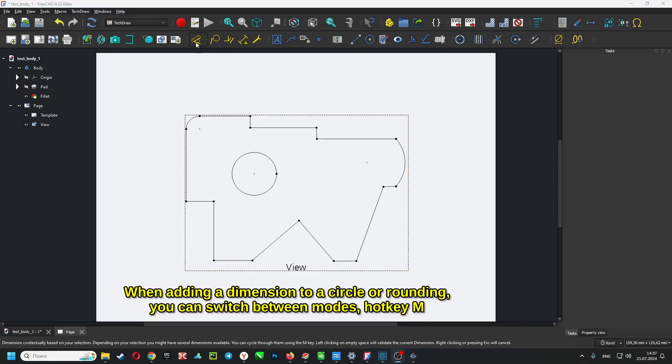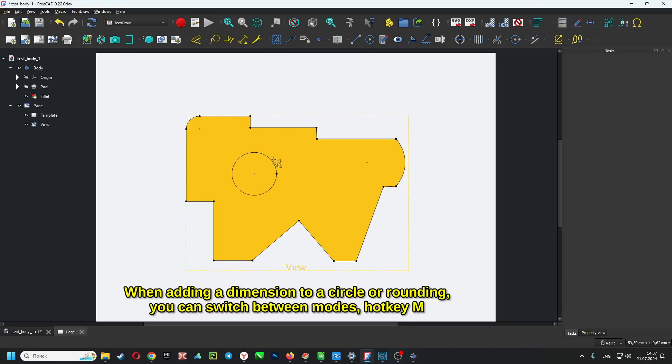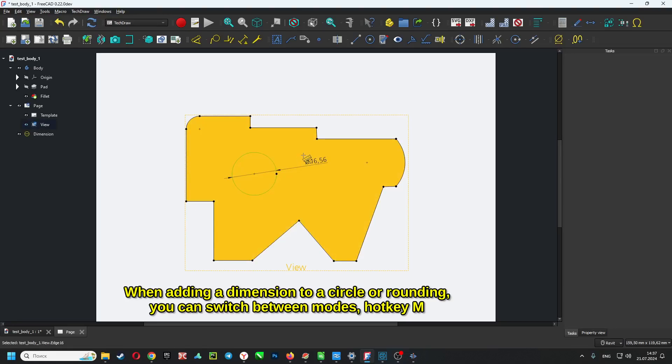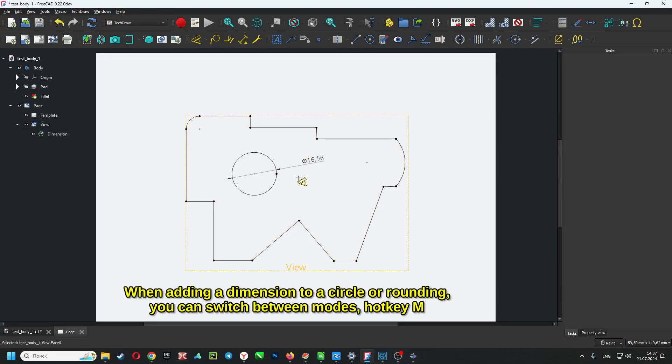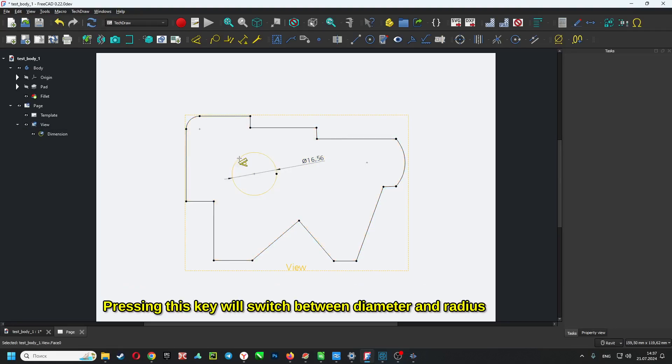When adding a dimension to a circle or rounding, you can switch between modes using hotkey M. Pressing this key will switch between diameter and radius.